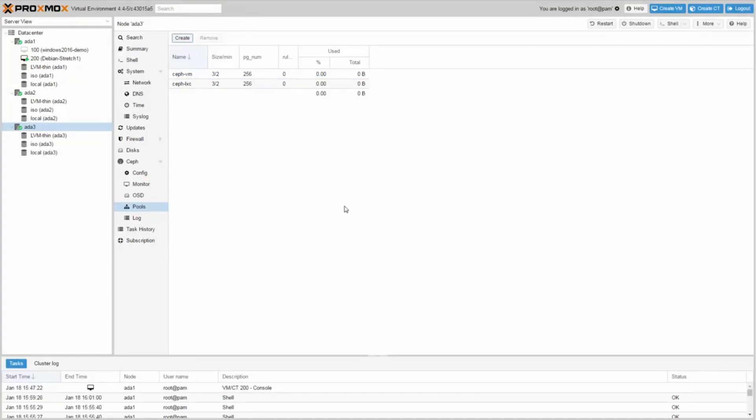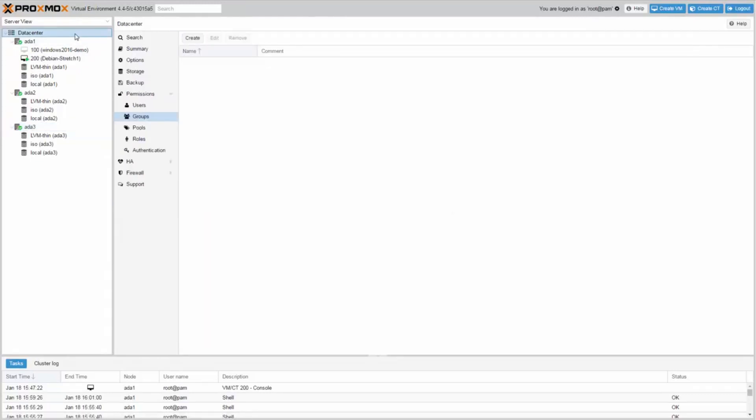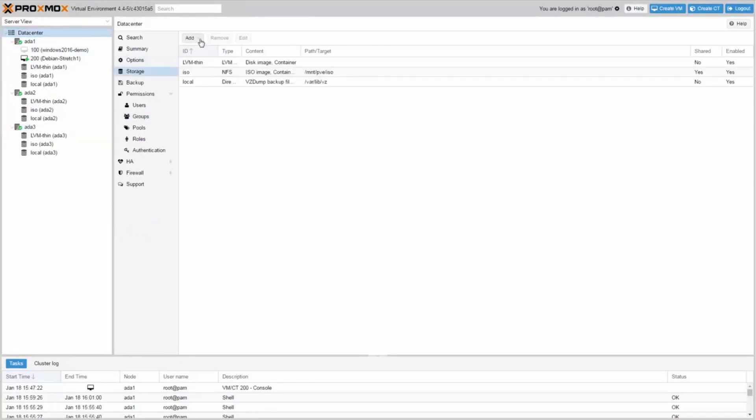In order to use a pool as Proxmox storage you need to add the RBD storage via GUI. First, click on data center and on storage and add RBD storage.